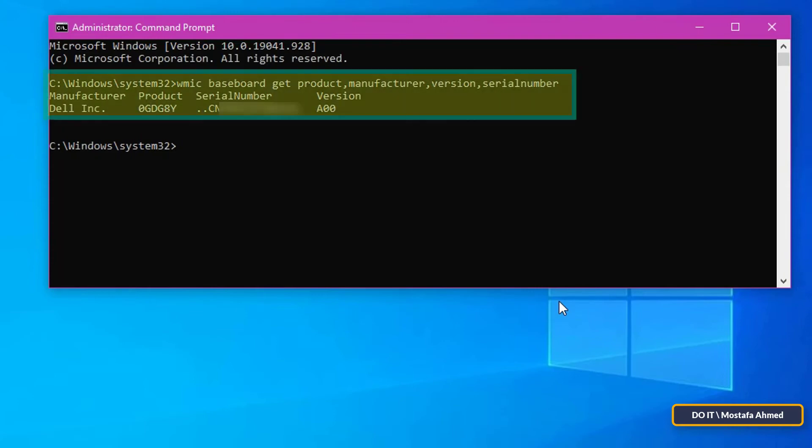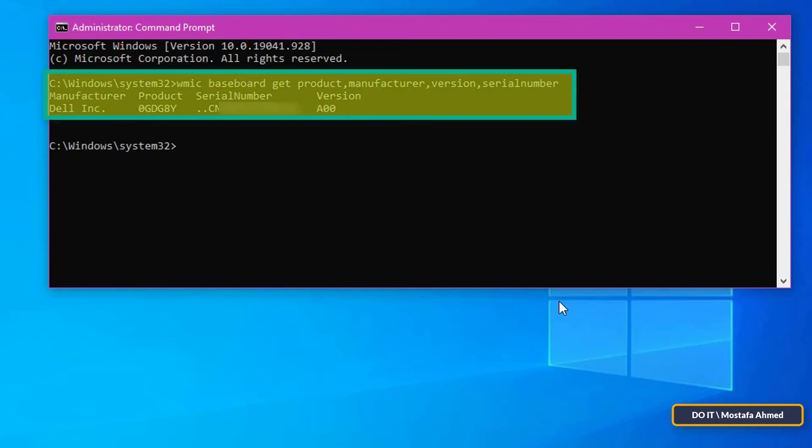You'll get all the basic information about your motherboard such as the manufacturer name, model number, serial number, and version.